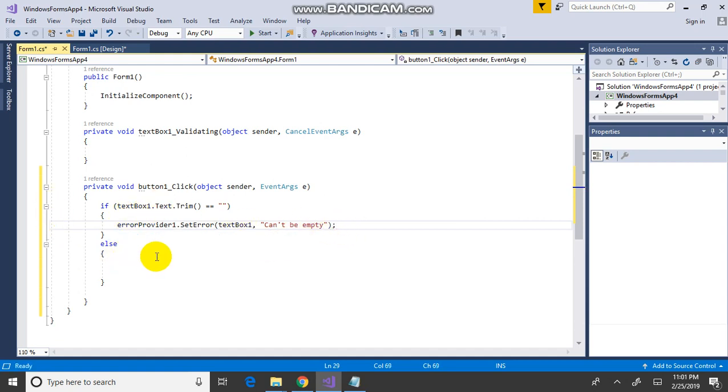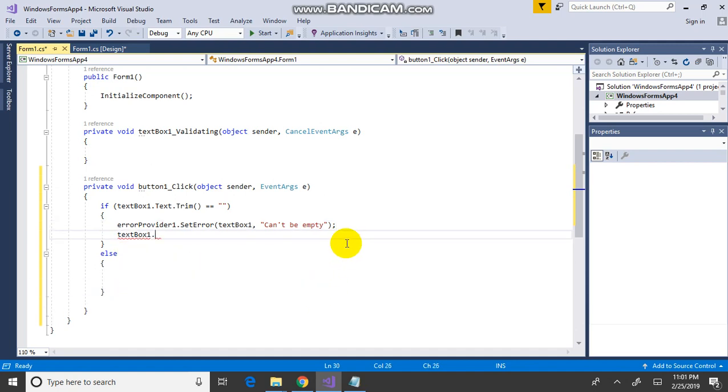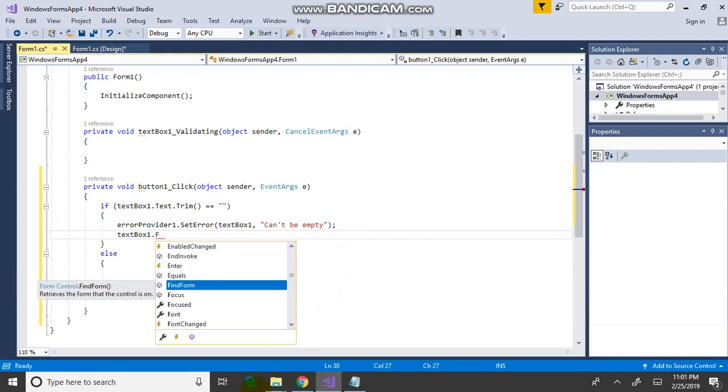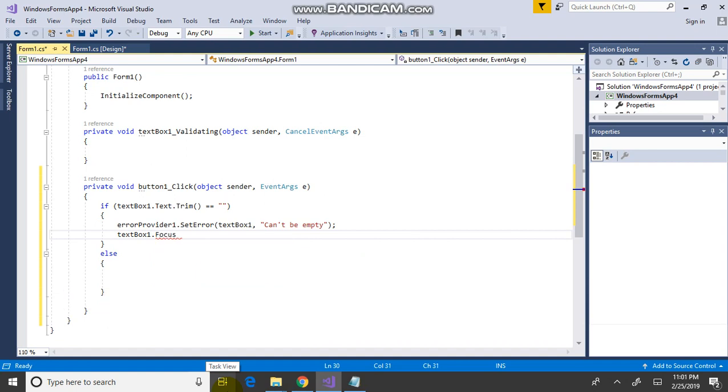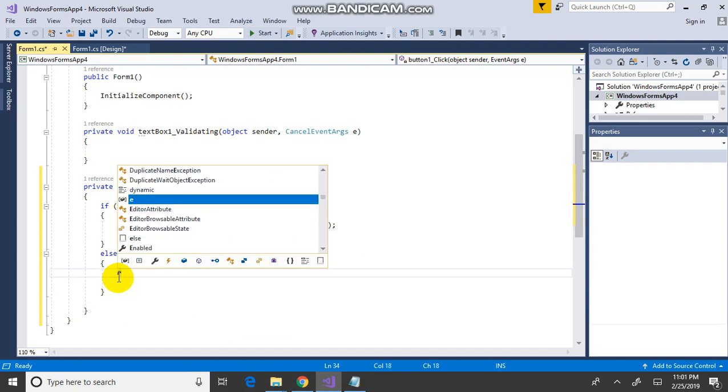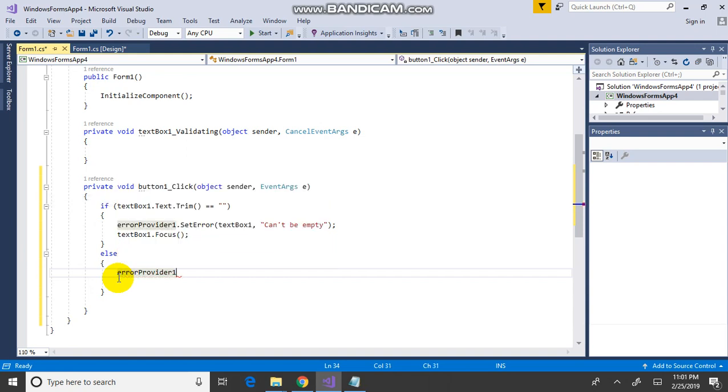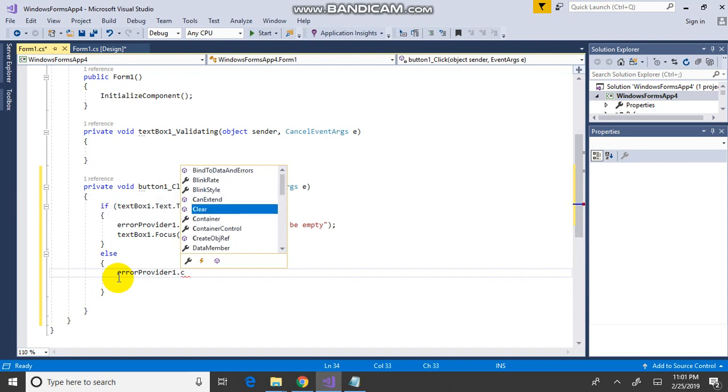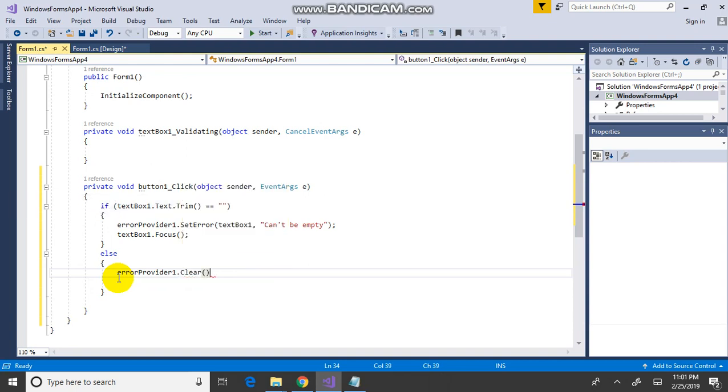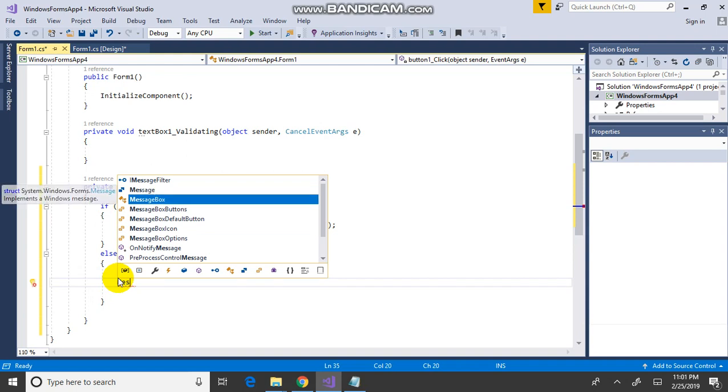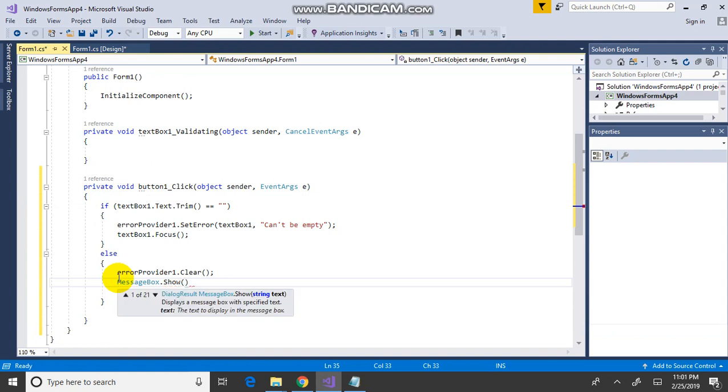Then text box 1 dot focus. If it is false then error provider dot clear semicolon, then message box dot show, correct semicolon.